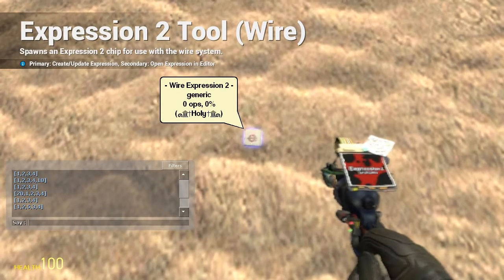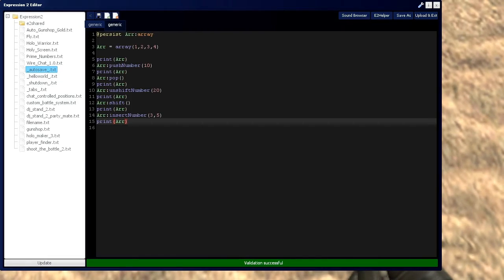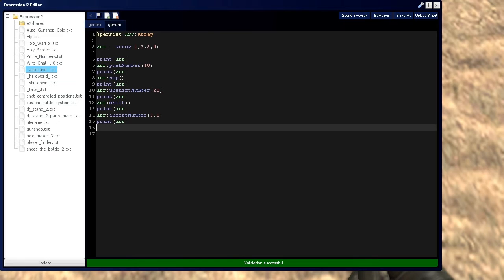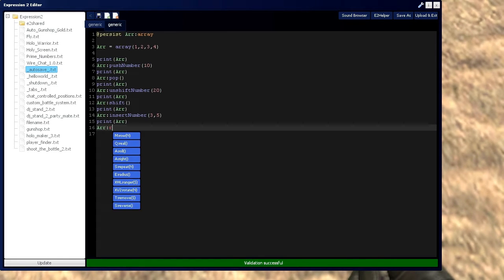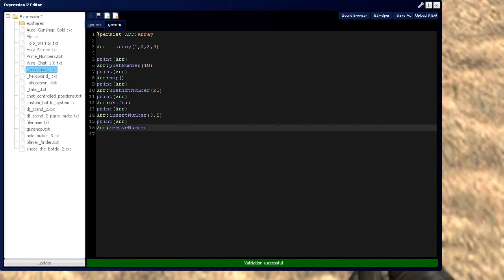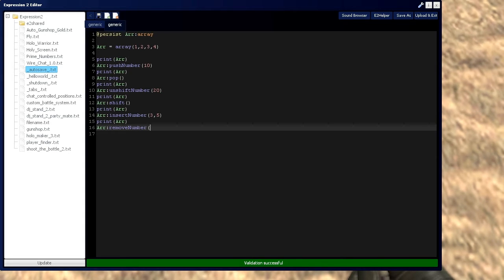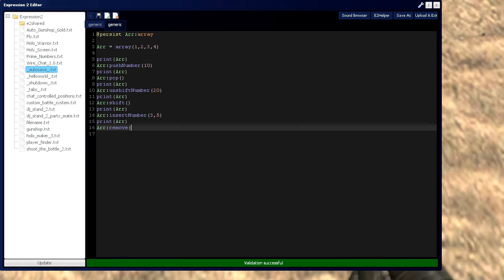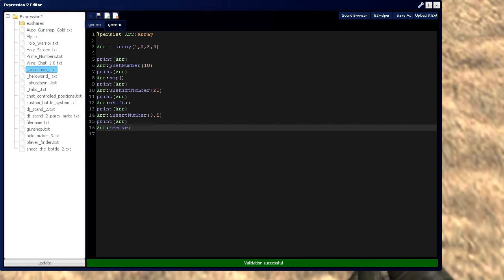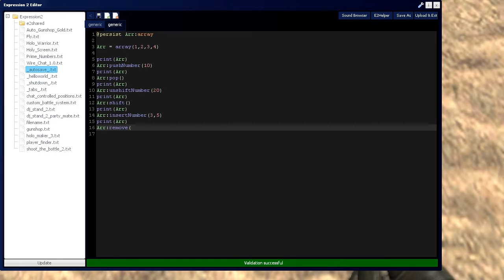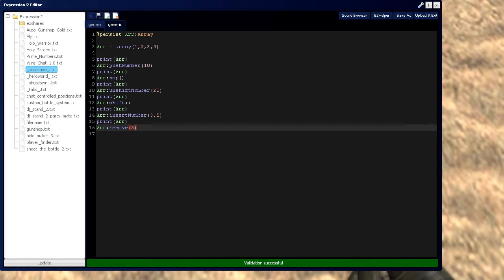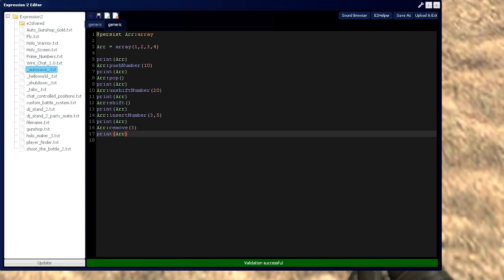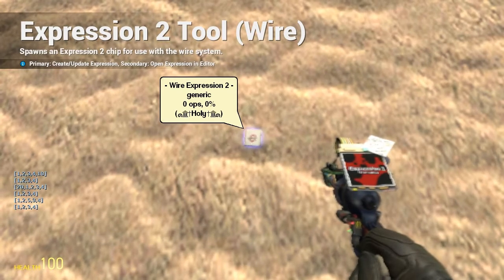And if you want to likewise remove that, you type remove number. Actually, I believe you can just remove. And then you would give an index. So let's say we want to remove that 5 again. We put 5. Now let's print that real quick. And there we go. 5 removed.